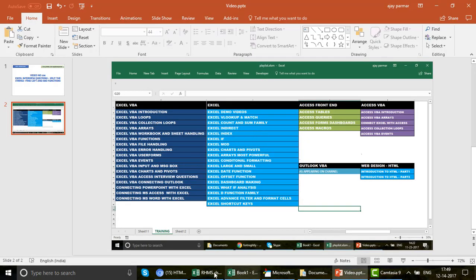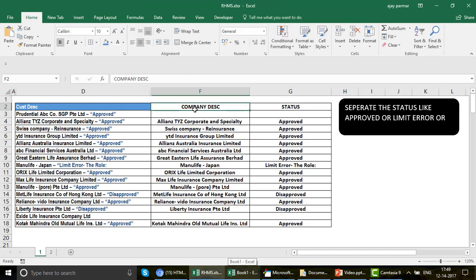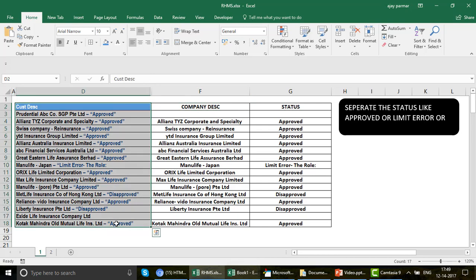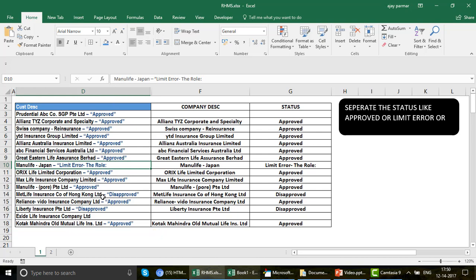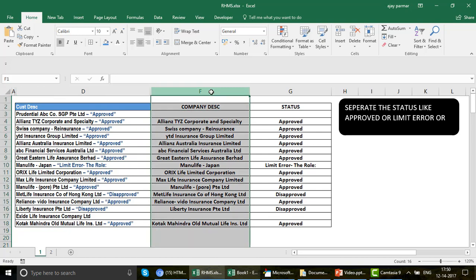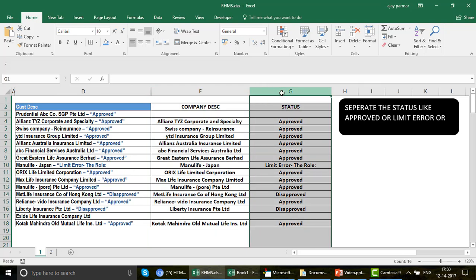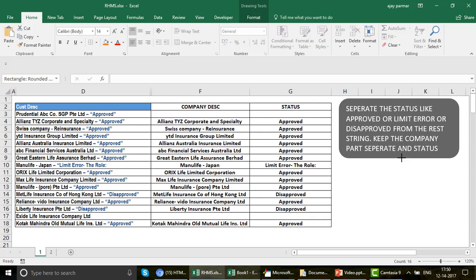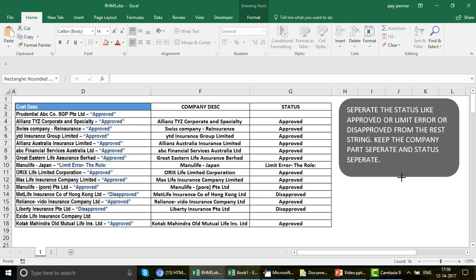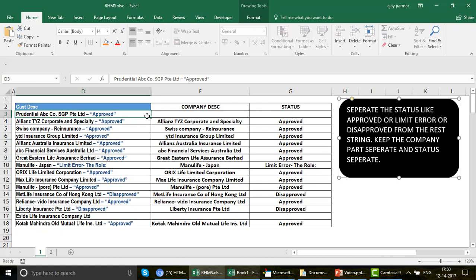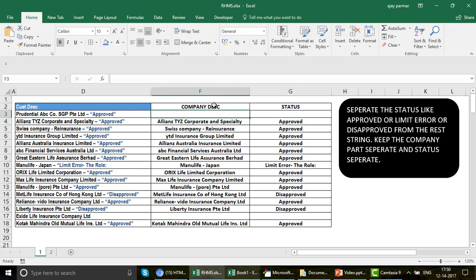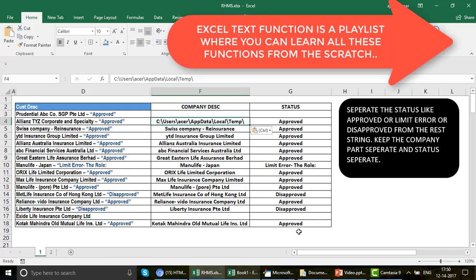What we are actually going to do in this video: I received this question from one of my students. We have customer company descriptions along with their status, which is approved, disapproved, or limit error. The question is to separate the status from the rest of the string and keep the company part separate. We have applied some formulas here and I'm going to explain how we can do that.